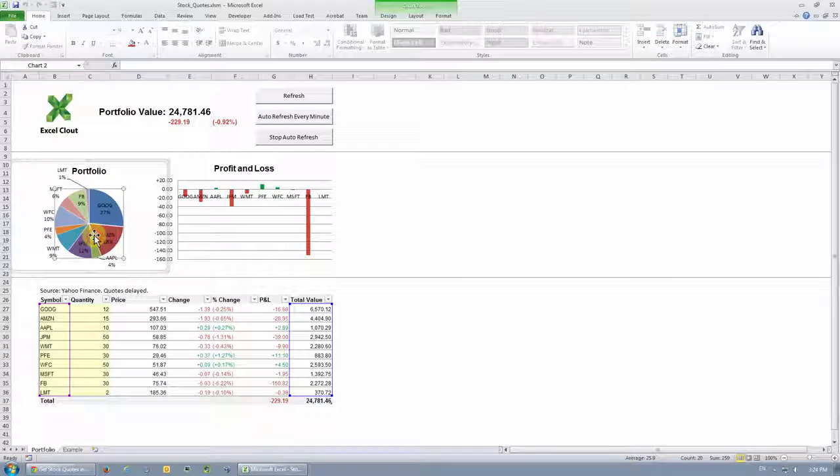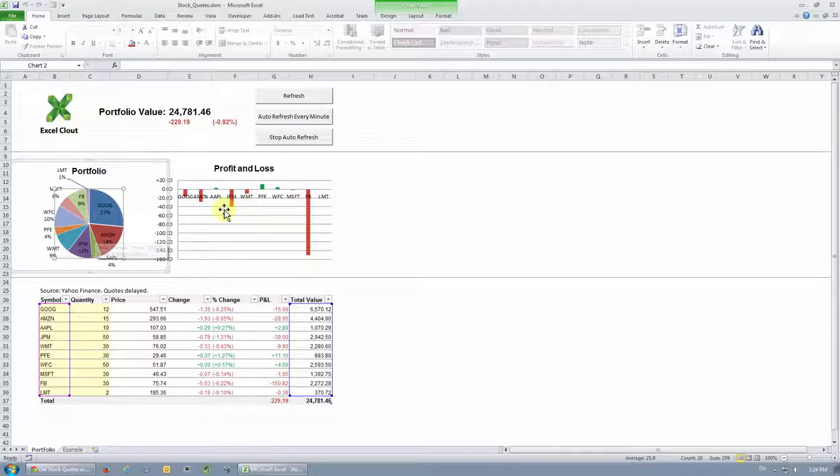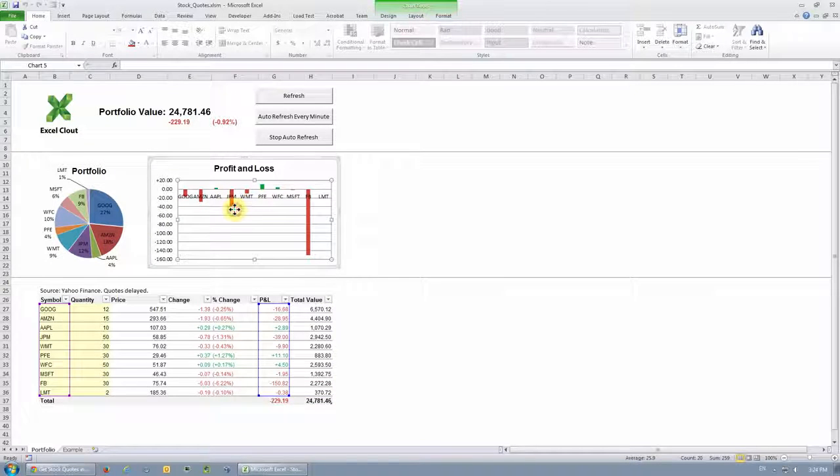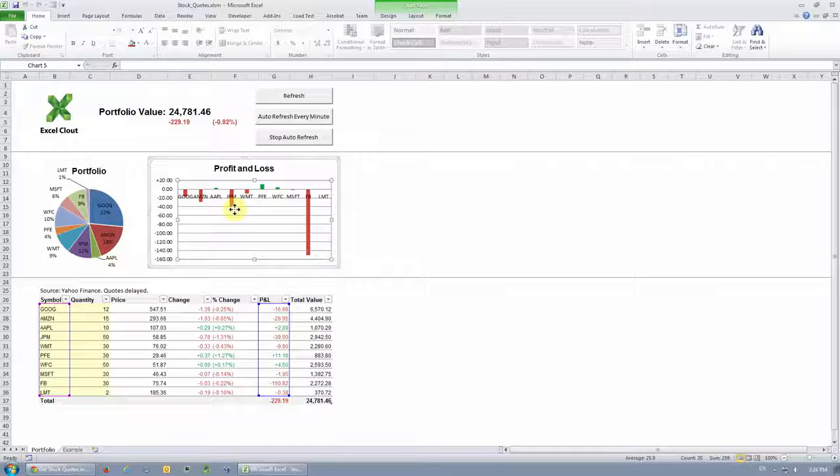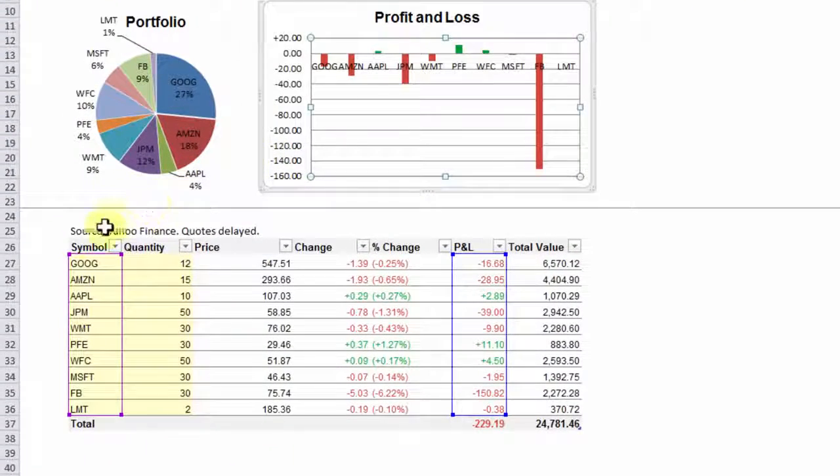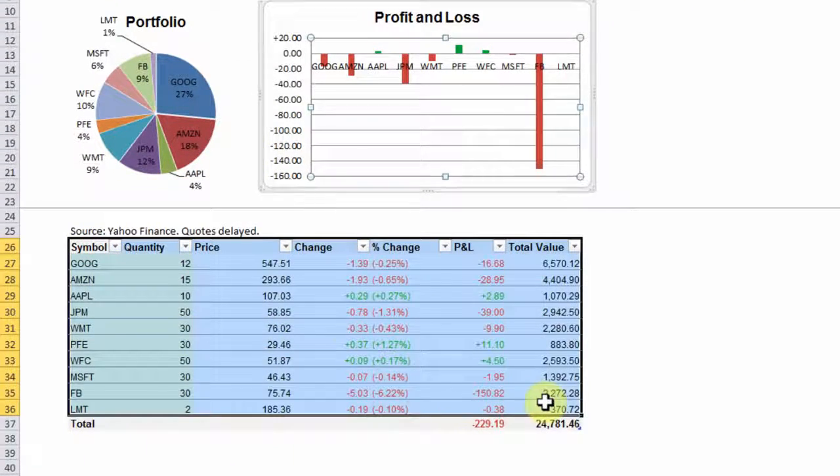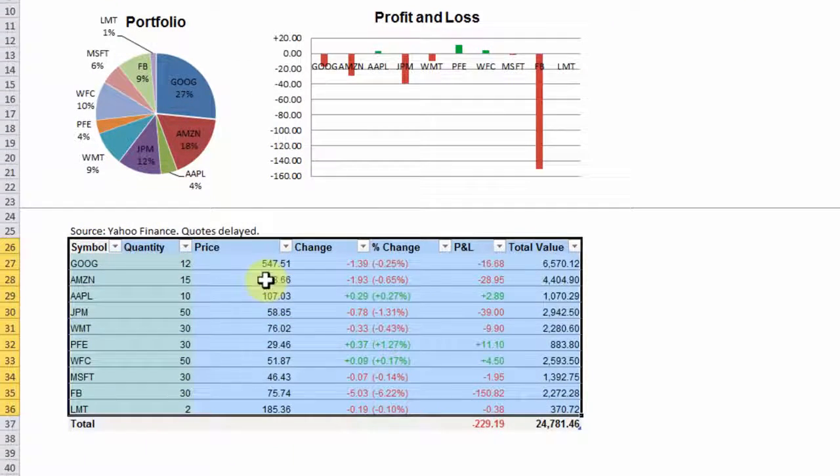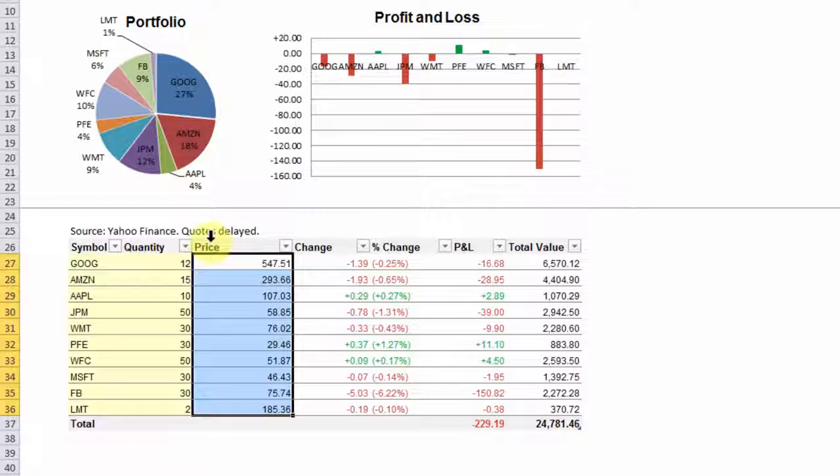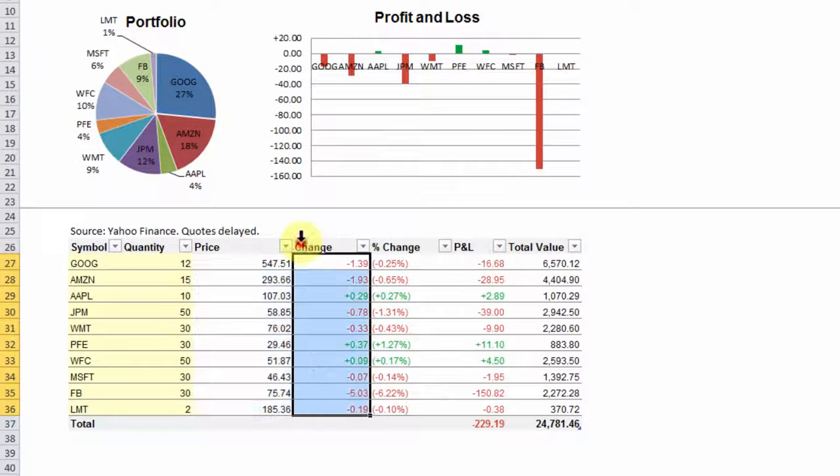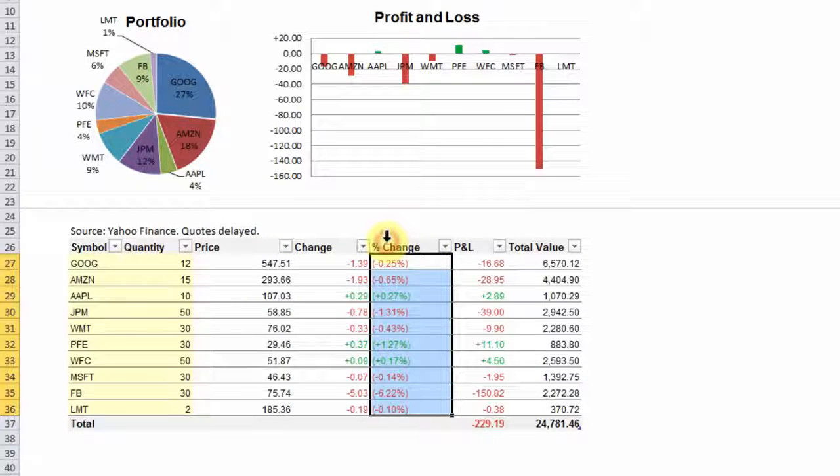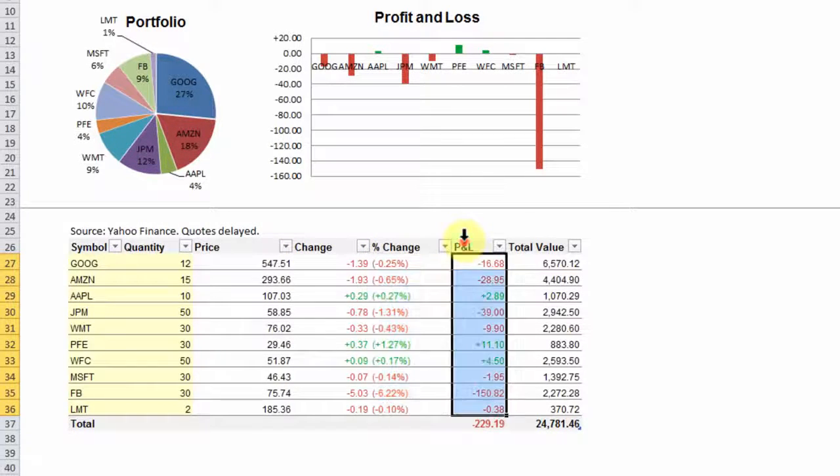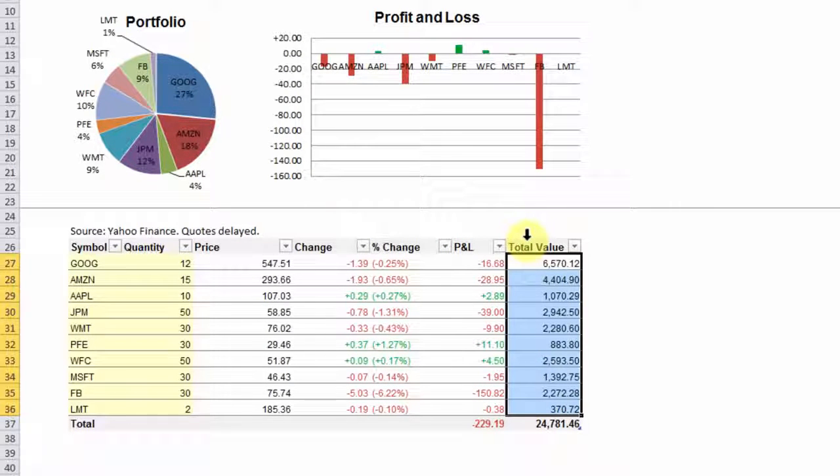The pie chart shows you your allocation. And the bar chart shows you your profit and loss for the day. The table over here contains information such as the price, which is the quote from Yahoo Finance, the change in price since last closed, the percentage change, the profit and loss, and total value for each stock symbol you've entered.